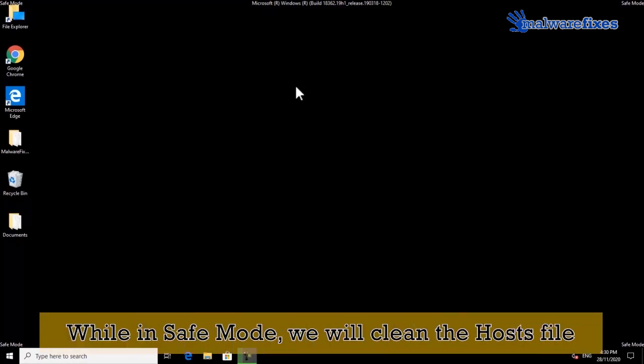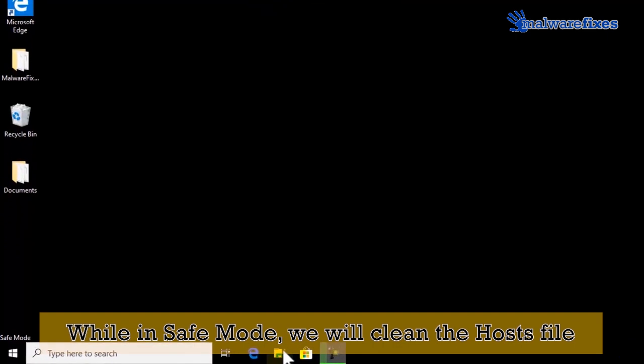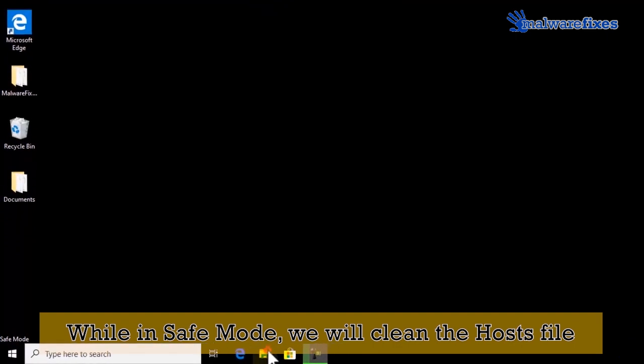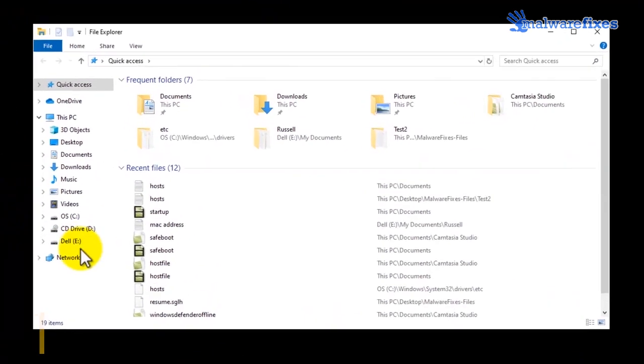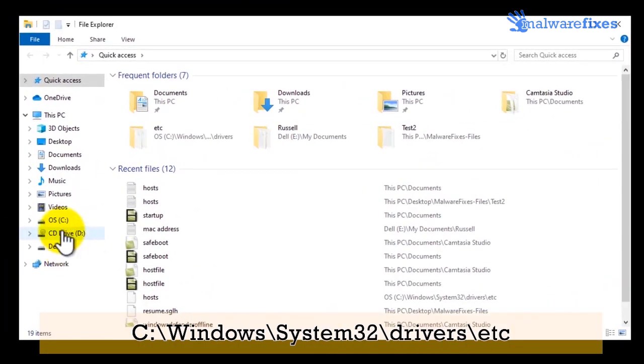After booting in safe mode, we will clean the Windows hosts file. Open file explorer. Then go to C drive.